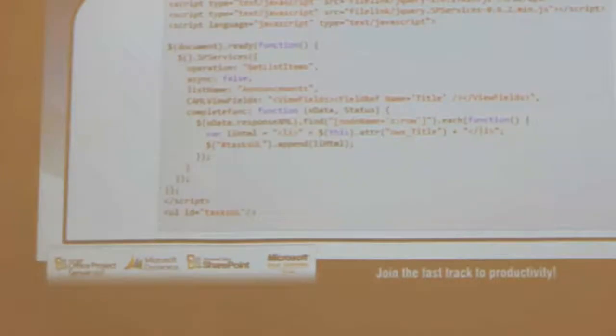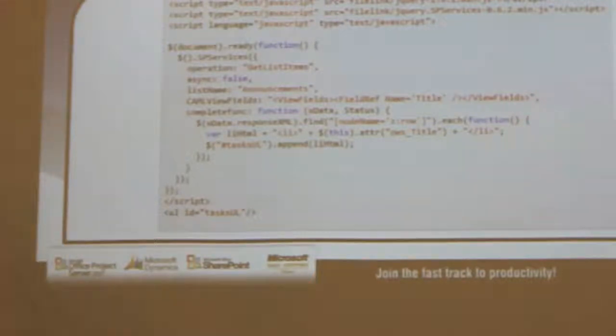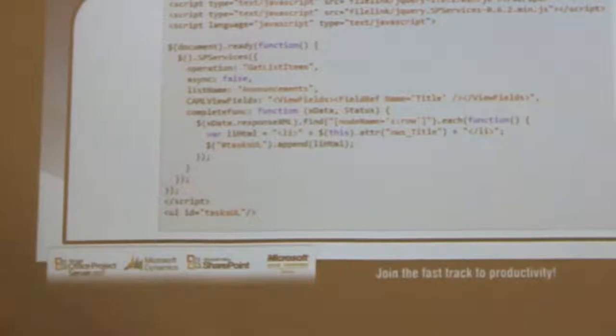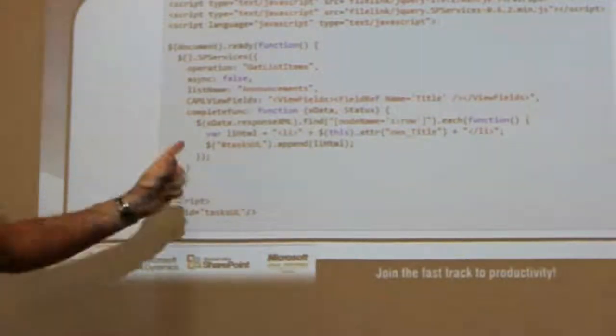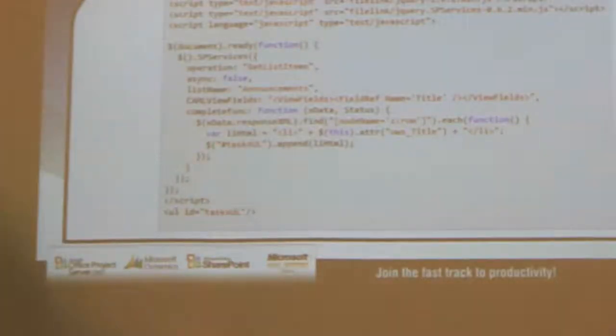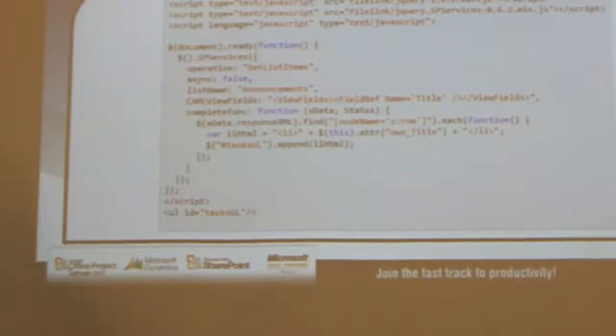Basically, you take the response XML, you find the node for the row, and for each of those rows you're adding a list item to the div. It's quite simple. Think about all the steps we skipped right here to make this work. What would you have to do in order to get list items from a list just using the API? What would be the procedure?